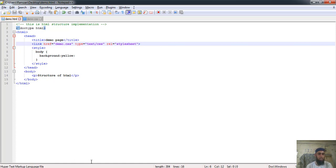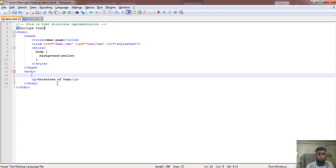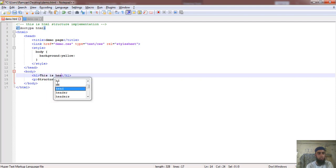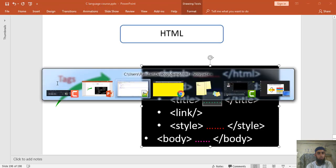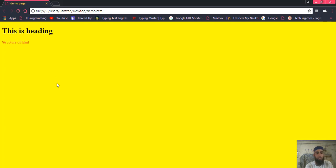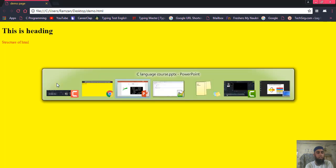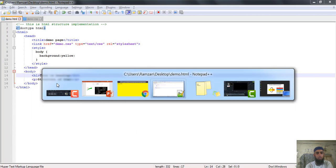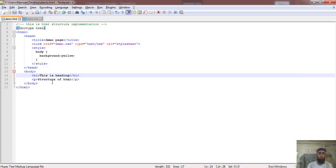The last tag I will discuss today is the body tag. Whatever you are going to include inside the page will be inside the body tag — for example, paragraphs, headings, images, and other things. If you want to add a heading, you write h1 open and h1 close: 'This is heading'. I have saved this, refreshed the page, and you can see 'This is heading' displayed. So inside the body tag you can write whatever you want.